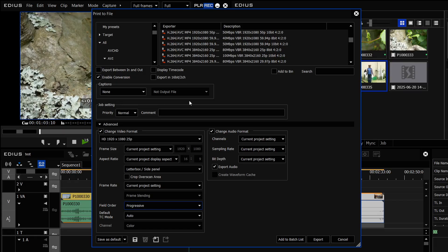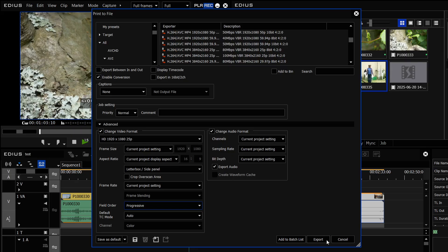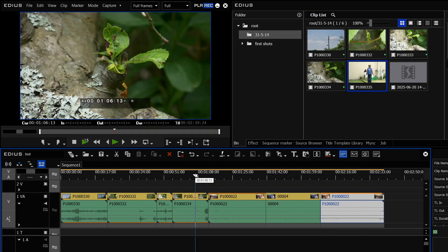This is the way you make a progressive mp4 file off an interlaced timeline in EDIUS and then you click export and it would make you a progressive file. But that's the simplest way of doing it.